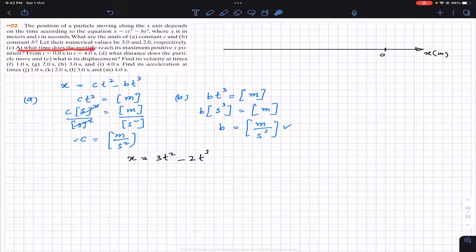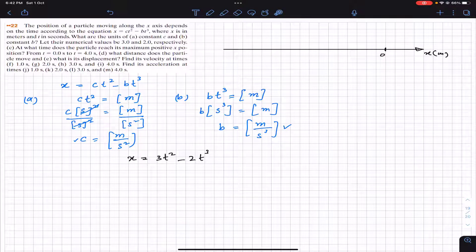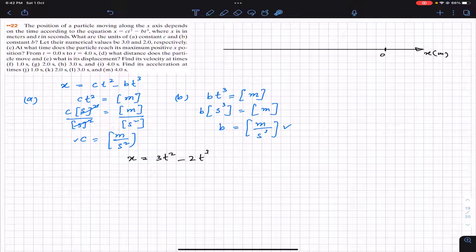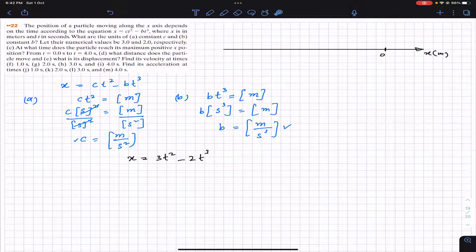In part c, we are asked: at what time does the particle reach its maximum positive x position? The particle is moving along the x-axis, and the maximum positive position occurs when the particle reaches some point and then turns back — that is, when its velocity equals zero.